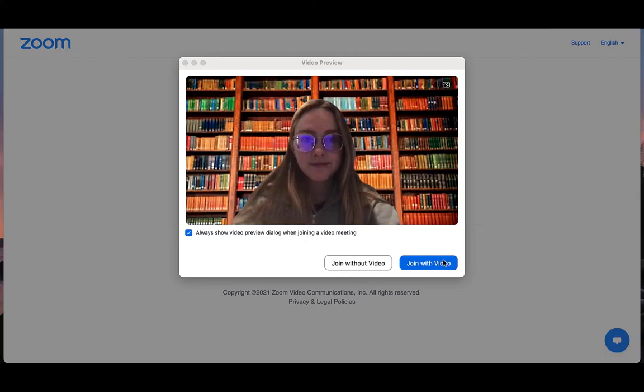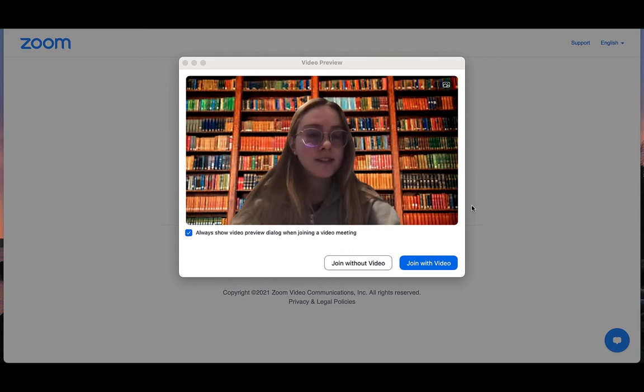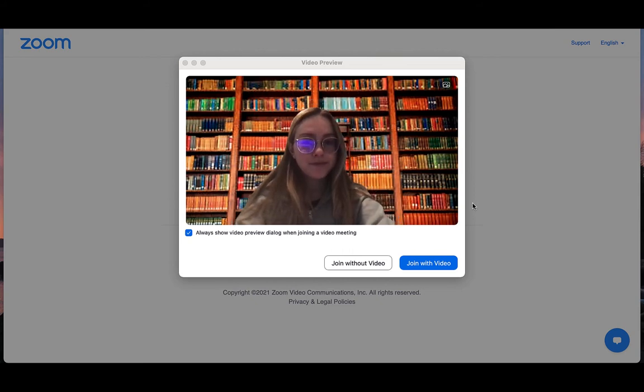Once it has connected, depending on the settings your host has chosen for the meeting, you may get a pop-up with a video preview. Here, you can choose whether you wish to join with or without the camera on yourself.